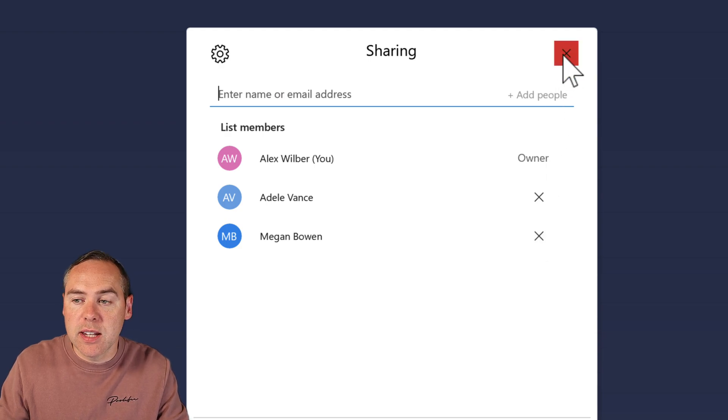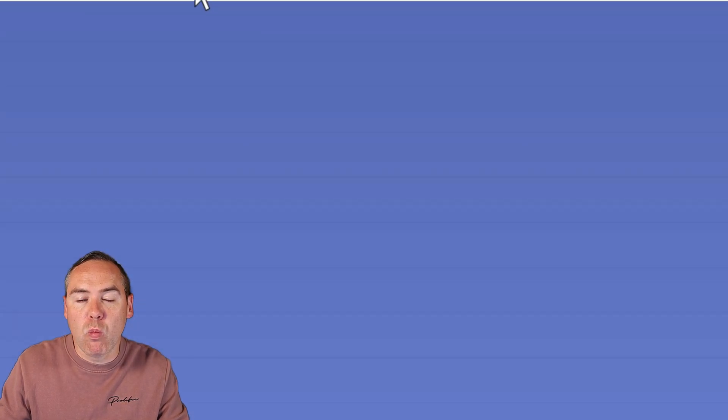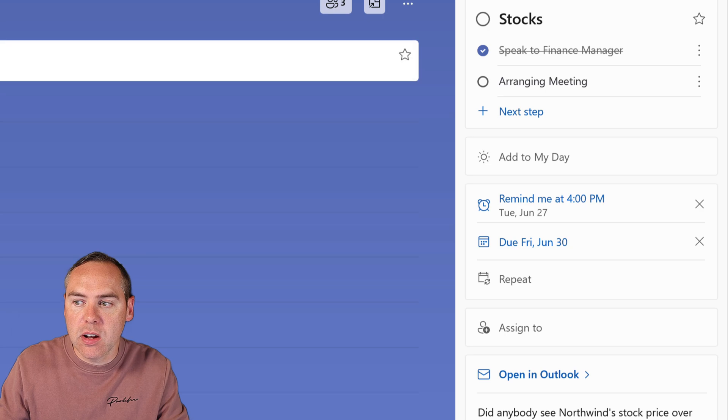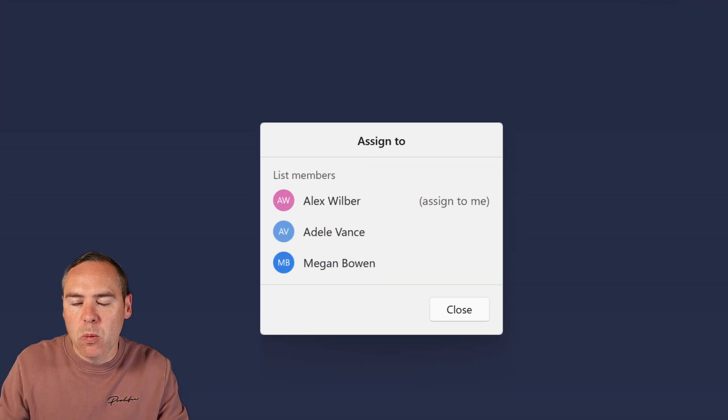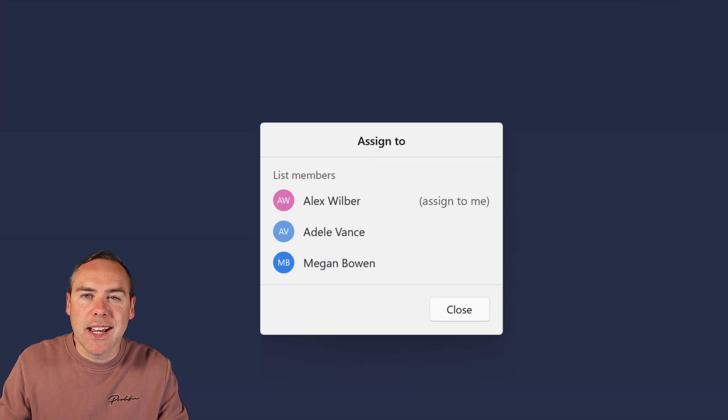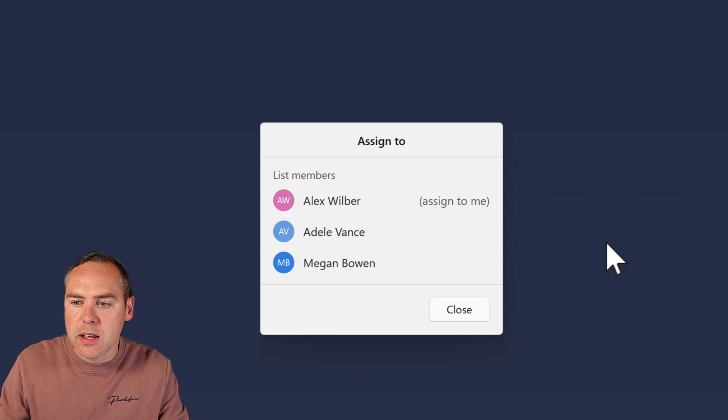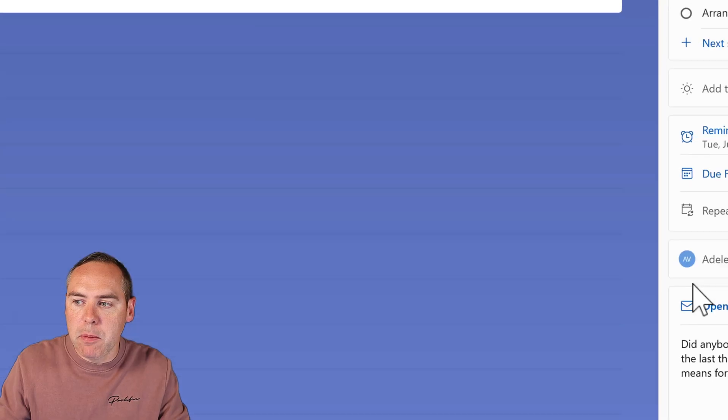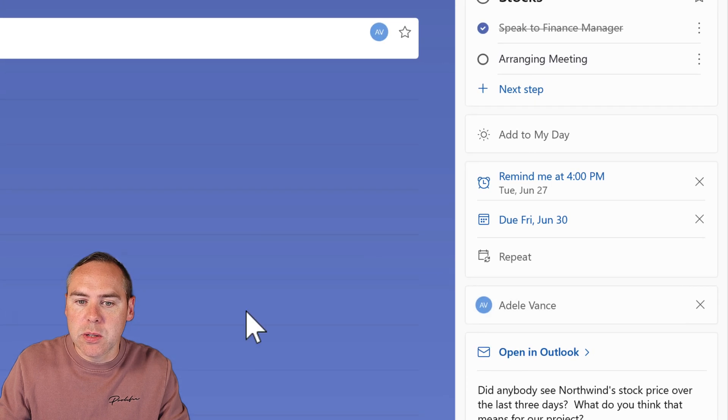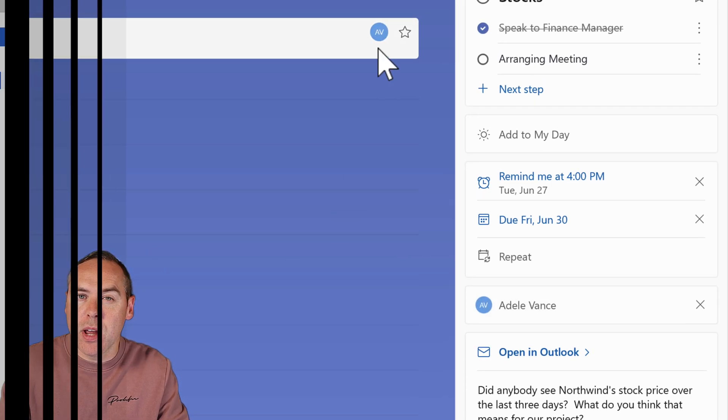if I close the sharing dialogue and reopen our stocks task, and click Assign To on the right, we can now assign this task to somebody else, not just me. I can assign this to my colleague Adele. It's now assigned to Adele, and that assignment is showing on the task as well.